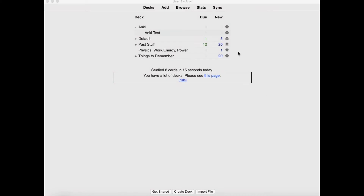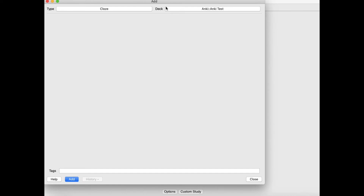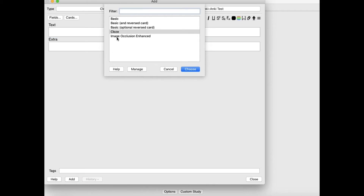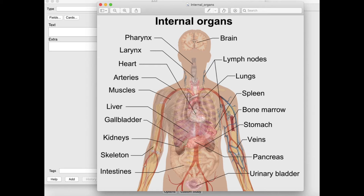Now let's try to make a card. Let's go into this AnkiTest deck. Since you have no cards right now, you have nothing to study, so let's make a card — press Add and you'll see the interface to make cards. There are different types of cards ranging from basic to image occlusion enhanced. I personally only use cloze. For image occlusion enhanced, I've heard it's very useful when you want to remember things from images — for example, recalling words that match to particular body parts by blanking them out.